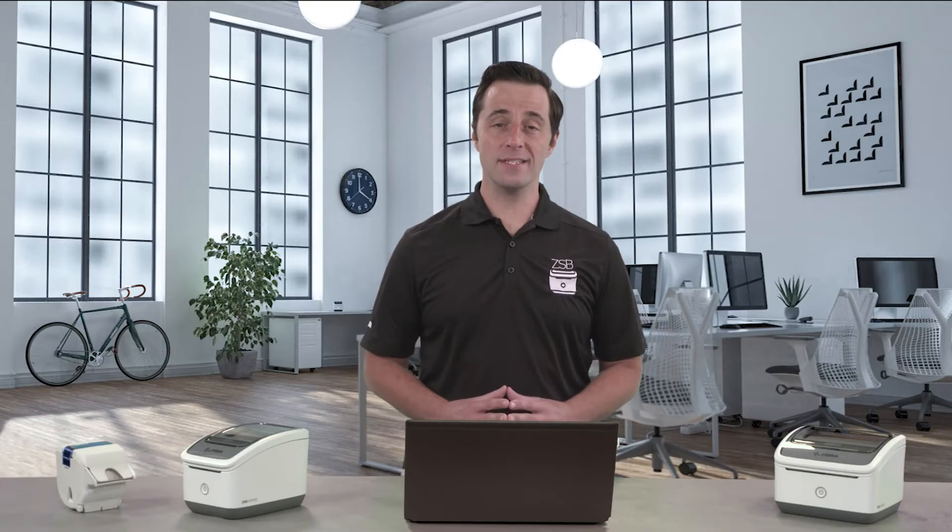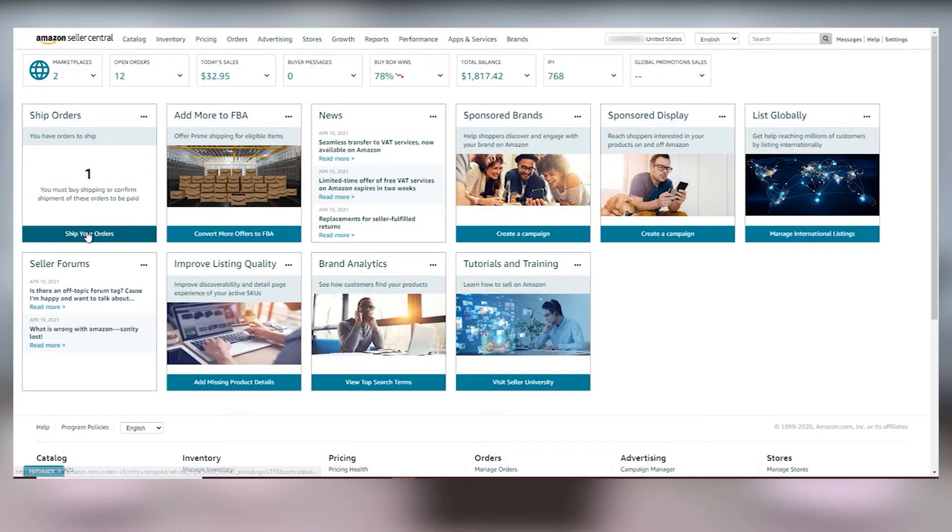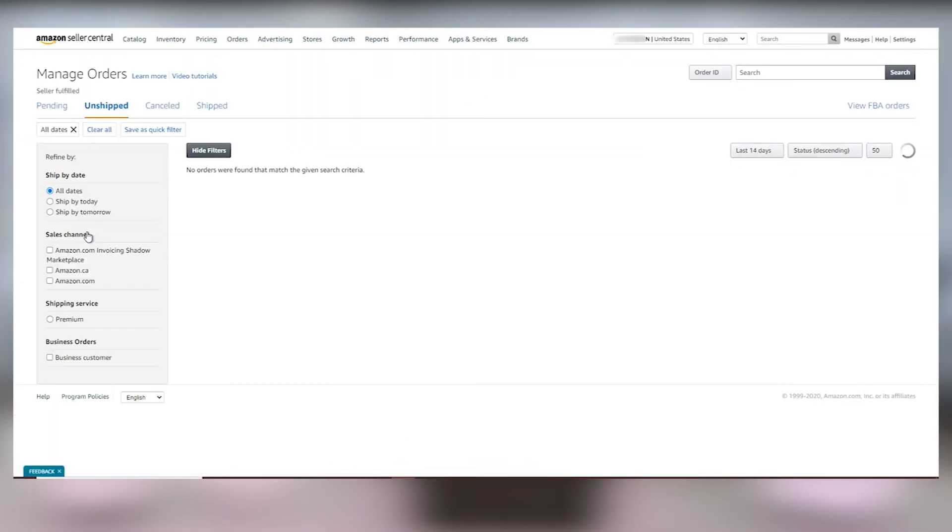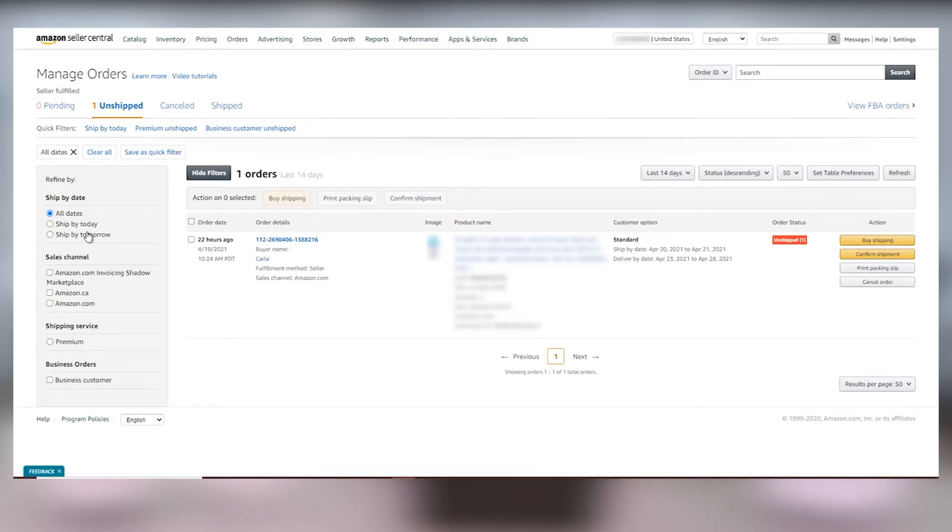Login to your Amazon seller account and from the seller dashboard click on ship your orders. The order details will show so go ahead and review them to ensure everything looks right and then select buy shipping.